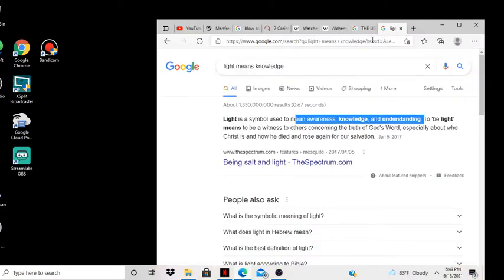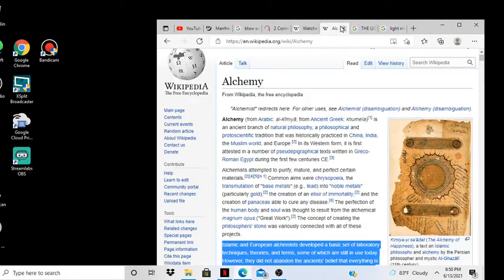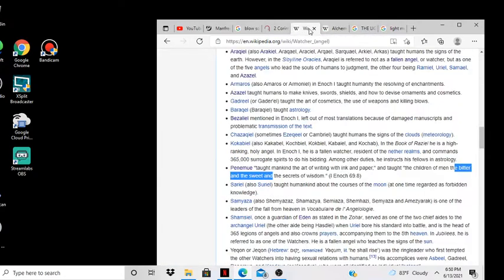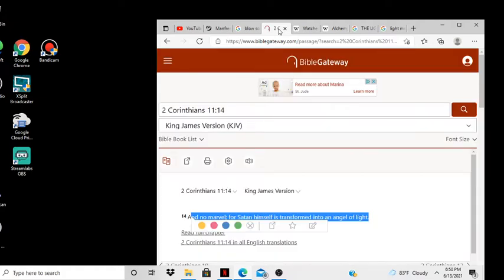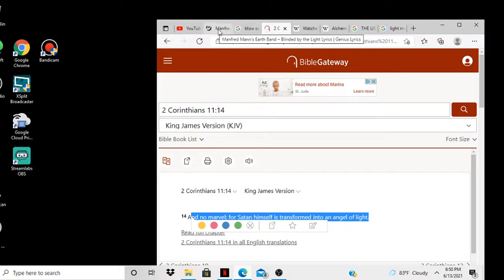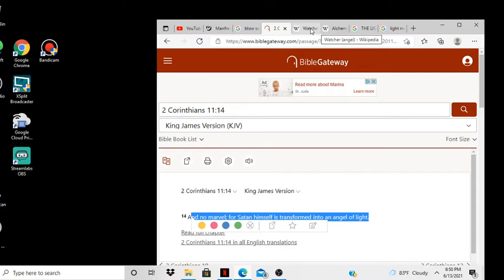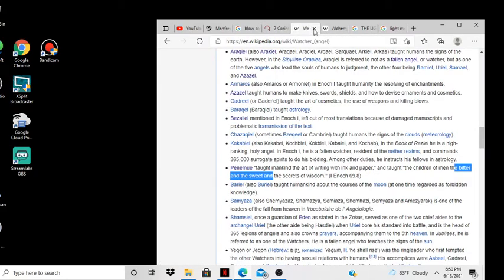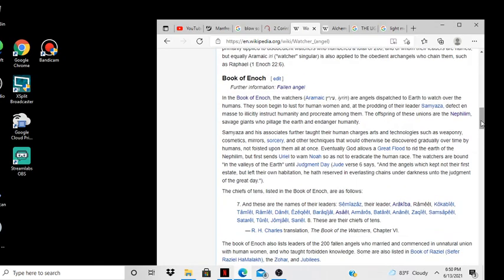Understanding. There ain't nothing wrong with a little knowledge, though. Knowledge by itself ain't easy, it's how you use it. And no marvel, for Satan himself is transformed to an angel alike. That's all I really wanted to talk about, this song, this little video right here, just show you what they do. That's it.